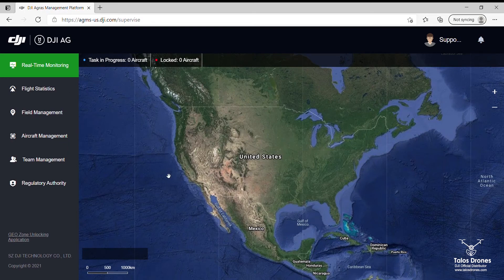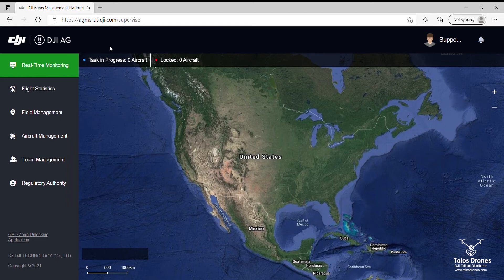Hello, today I would like to show you how to create a report for your customers. First, you will go to agms-us.dji.com, you will log in to your account, and this is the home page.